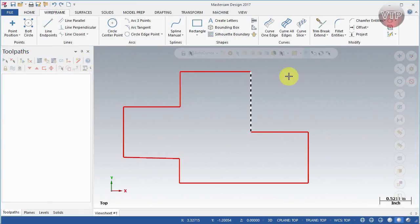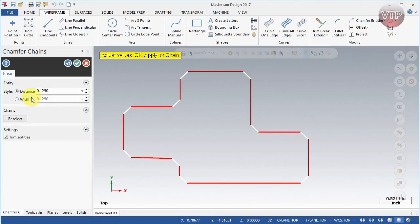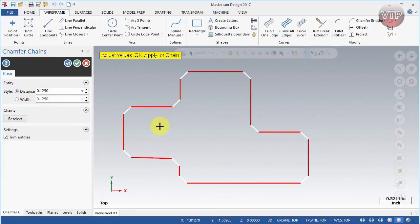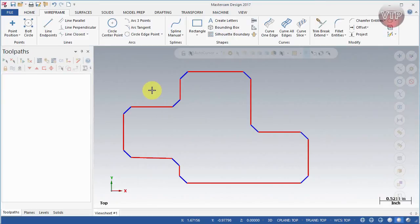Last is Chamfer Chain — very similar to Fillet Chain. Select the entire chain, select OK, and you can apply the distance or width to all corners at once. Remember they are different, so make sure you know which one the drawing specifies. 99.9% of the time drawings show the distance, not the width, unless it specifically says width. Set your value — for example 0.125 — choose trim options, select OK, and that concludes our session on fillets and chamfer entities.